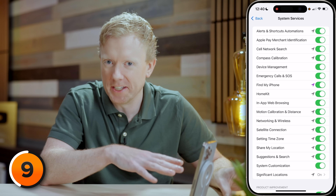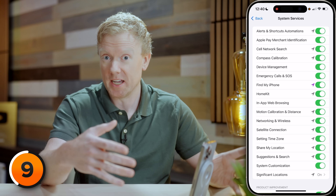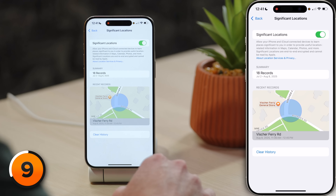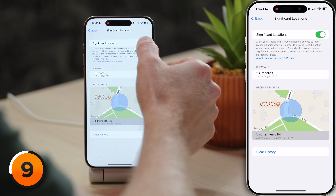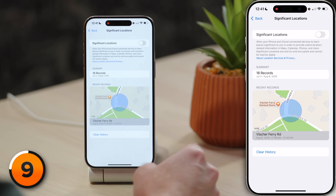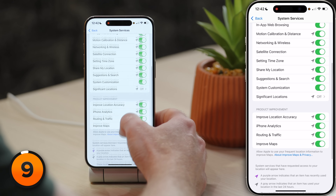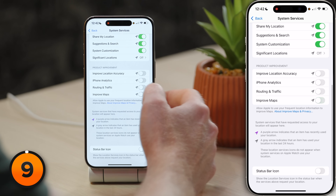I'll save the whole list for a different video, but the one I want to talk about this time is Significant Locations. Tap to open it, enter your passcode, and go ahead and turn that off — it'll speed up your iPhone and save a little bit of battery life. It's true that all of these tips make your iPhone just a little bit faster, but when you add them all up, your iPhone can feel a lot faster. Tap back and scroll down to Product Improvement and turn off all of those switches. We don't need to be sending this data to Apple.